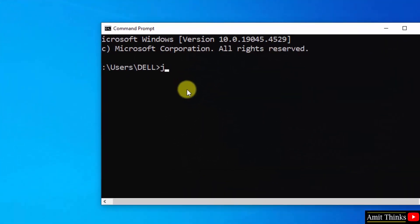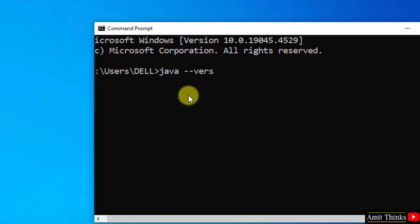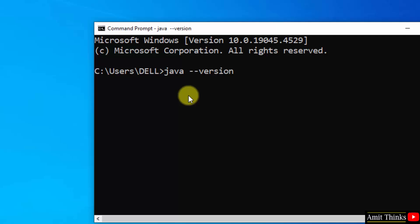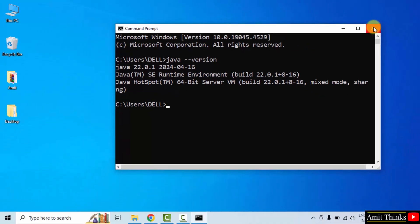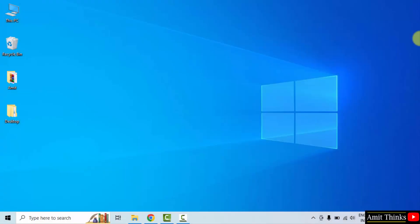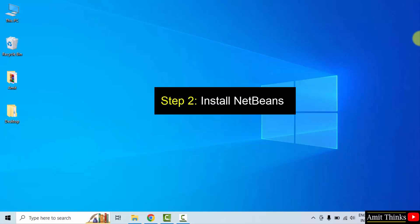Now go to Start, type 'cmd', and click open. In the command prompt, type the command 'java --version' and press enter. Here it is — Java 22.0.1. This shows that we successfully installed Java. We also verified the installation. Now let us install NetBeans.